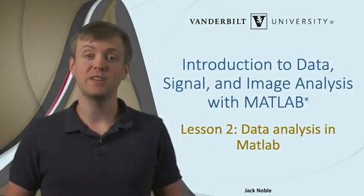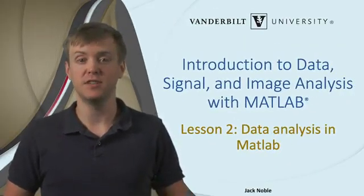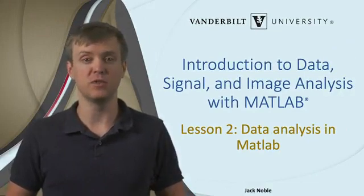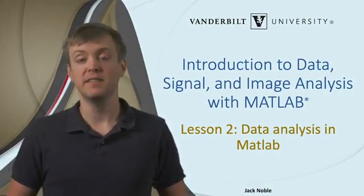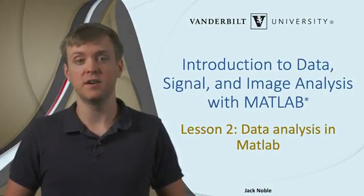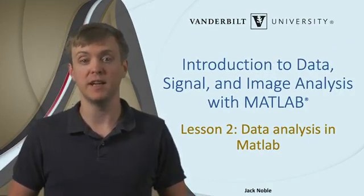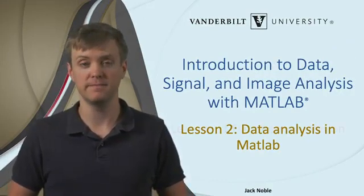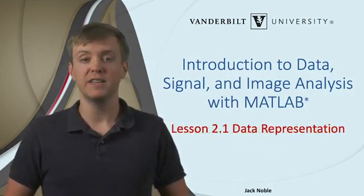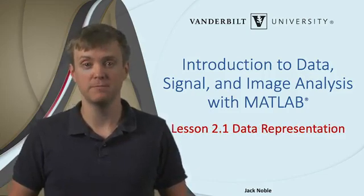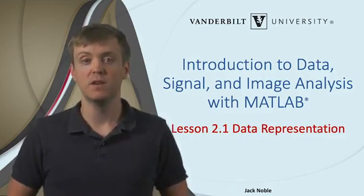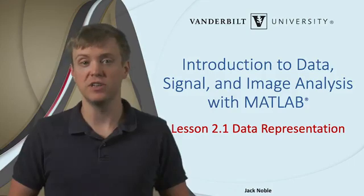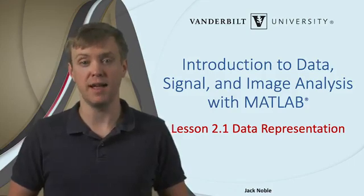Hello and welcome to Lesson 2 of Introduction to Data, Signal, and Image Analysis with MATLAB. This is the first section of the lesson on how we can use MATLAB for data analysis. Before we get into any analysis algorithms, in this first section, we will learn how data sets are loaded into and represented in MATLAB.